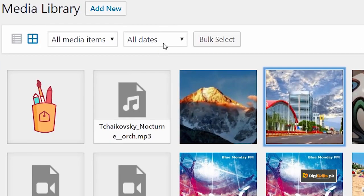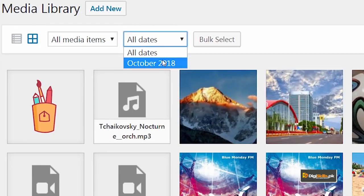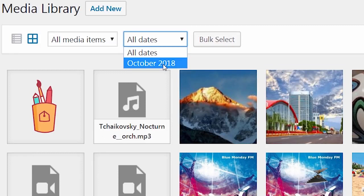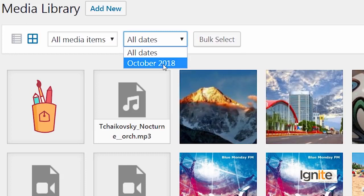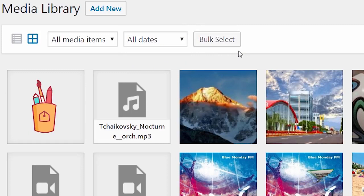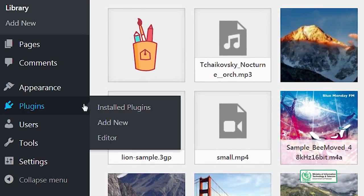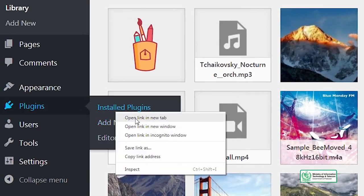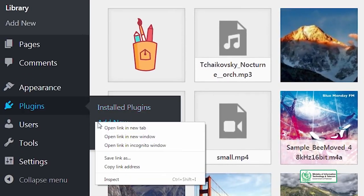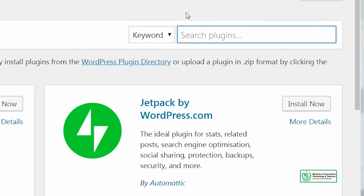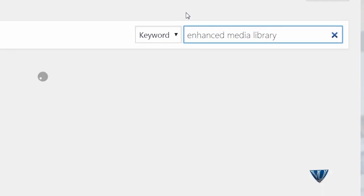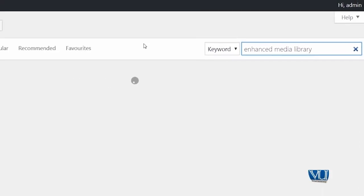But most importantly, one more thing you need to keep in mind is that every file is uploaded according to the folder. So whatever folder currently exists according to the month, like all these files are uploading in October because it is October. So keep this in mind that folders are made based on month and we will try a plugin called Enhanced Media Library, from which we will see how WordPress enhances this media library a little bit.